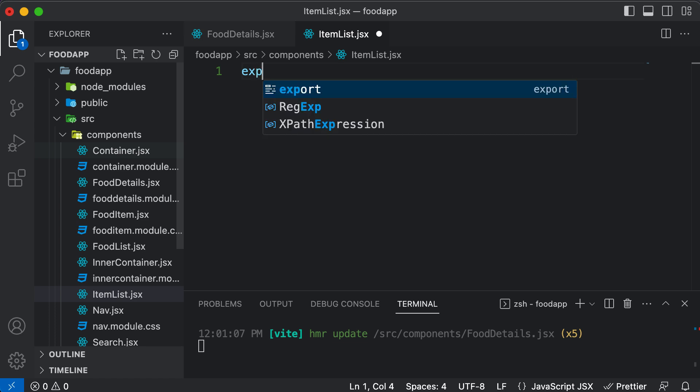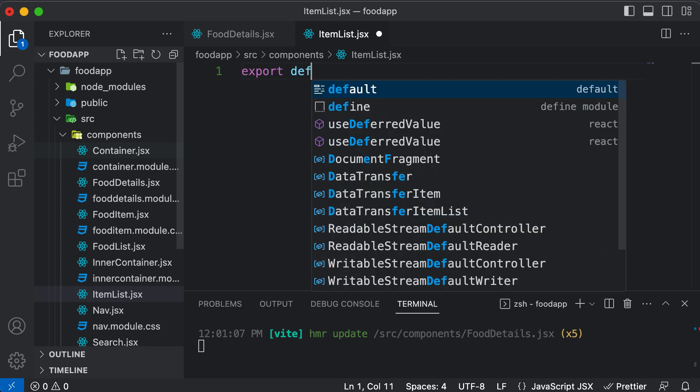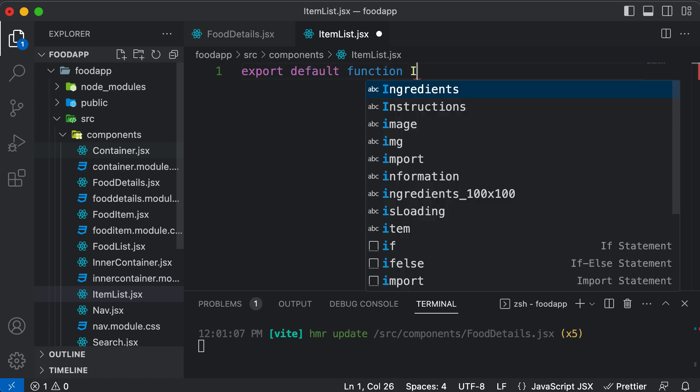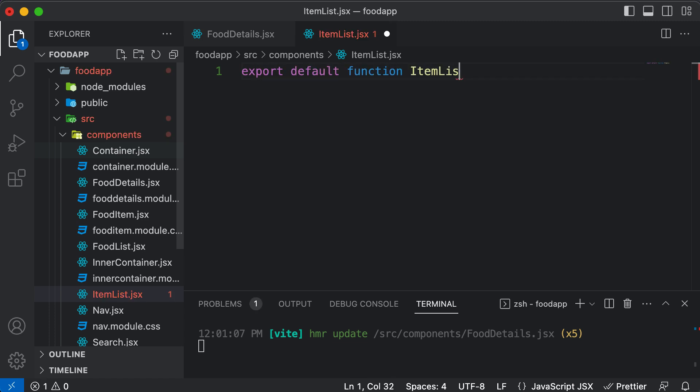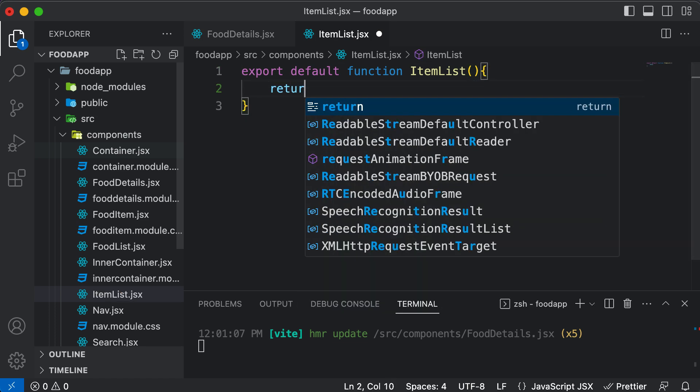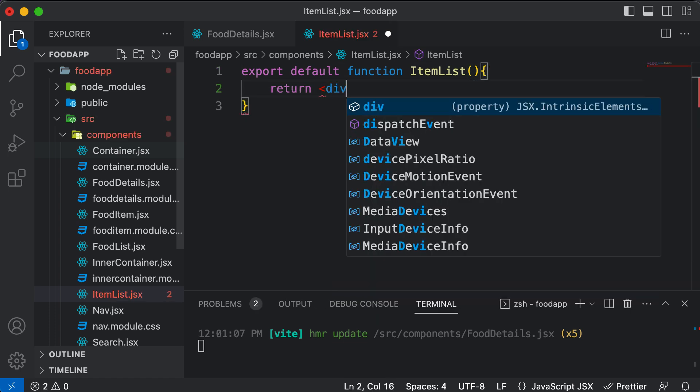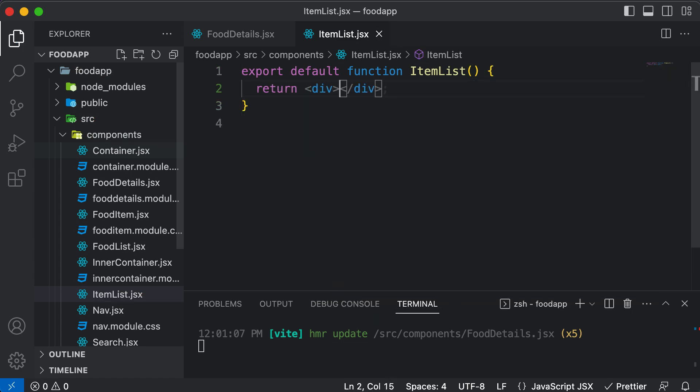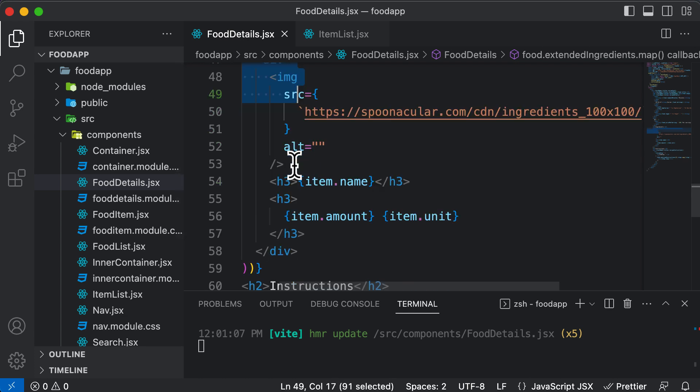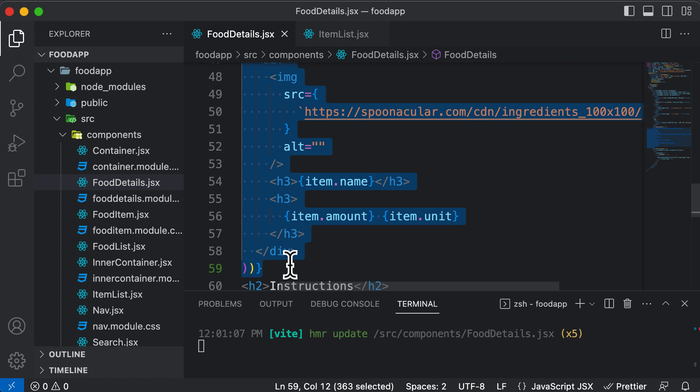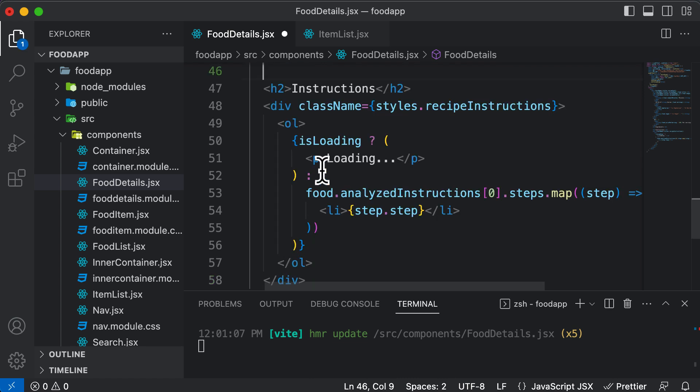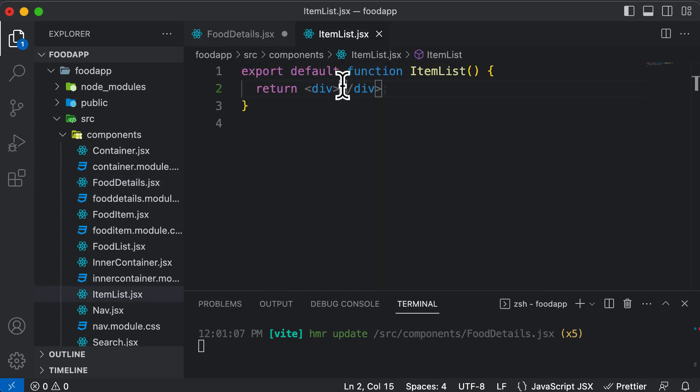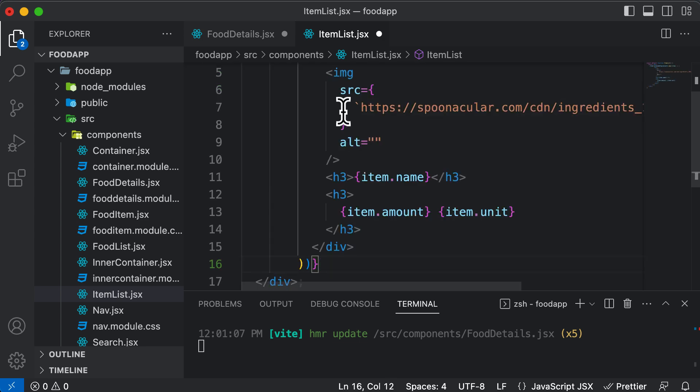So export default function ItemList. Let's make this thing return a div. And over here I simply have to take this code which I have. So after the ingredients, I have to take this, get this from here, and paste it right inside this div.